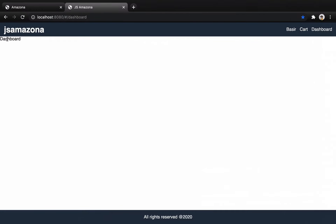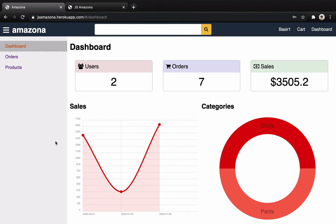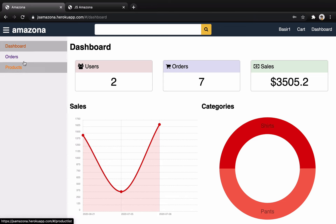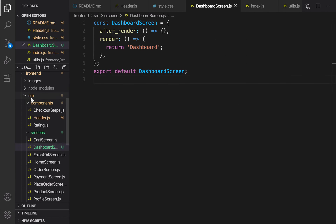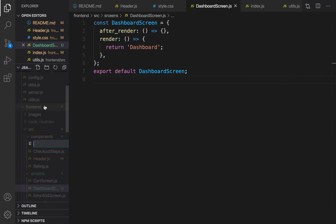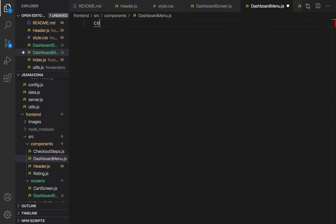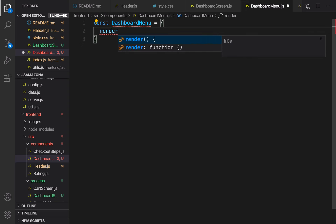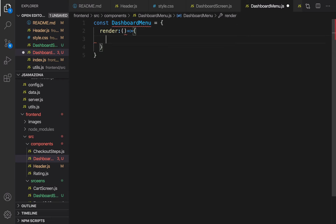First of all we are going to implement a component and set the name to DashboardMenu. It's going to render only the left part of the screen — the menu you see here. Inside the component folder, right-click, new file, set the file name to DashboardMenu, and inside that create a component DashboardMenu with a render method.